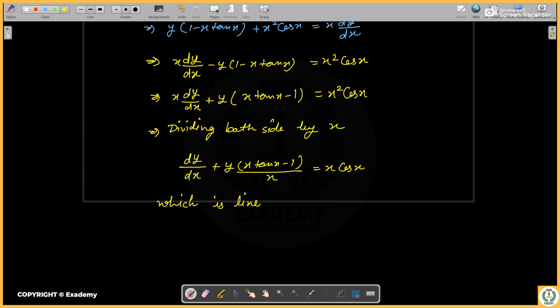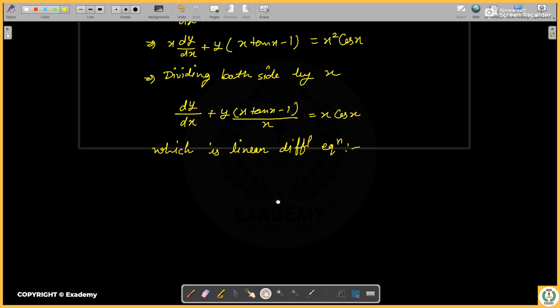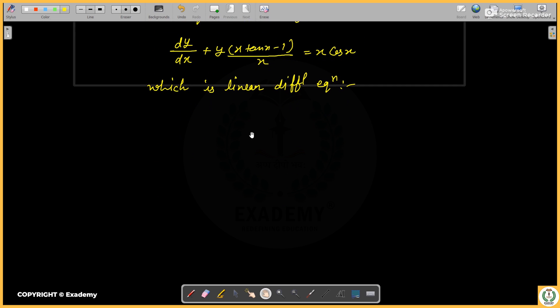This is a linear differential equation. We can easily solve a linear differential equation. We will now proceed to solve this problem.